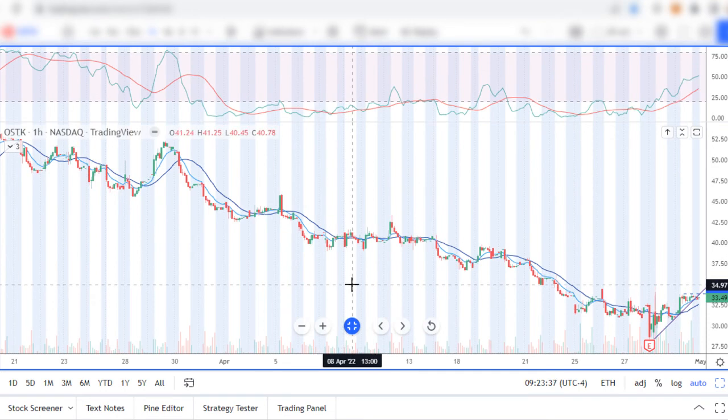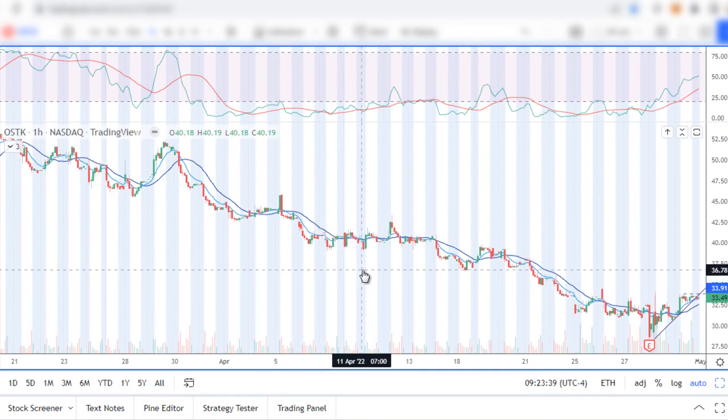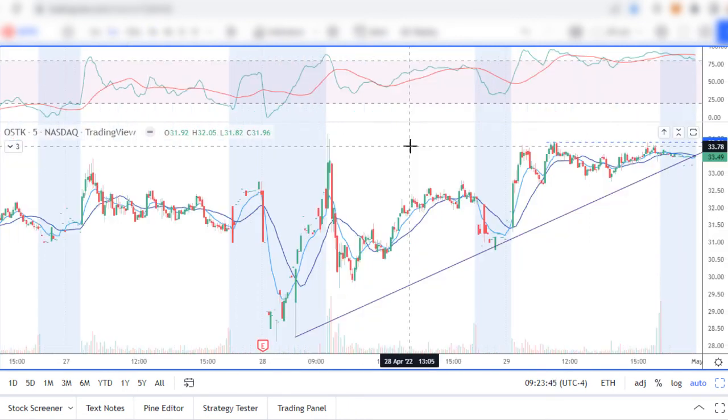Profit target $35.36 to $36.50. Stop loss is $0.25.